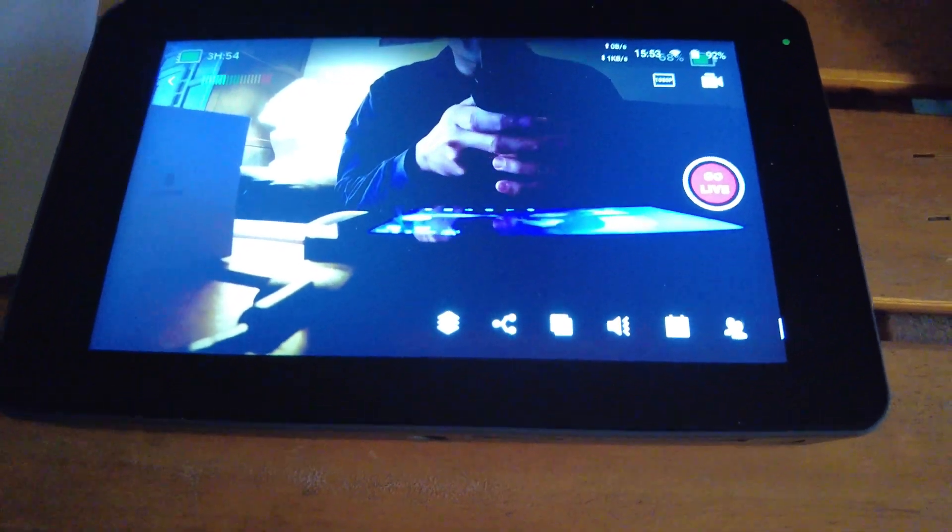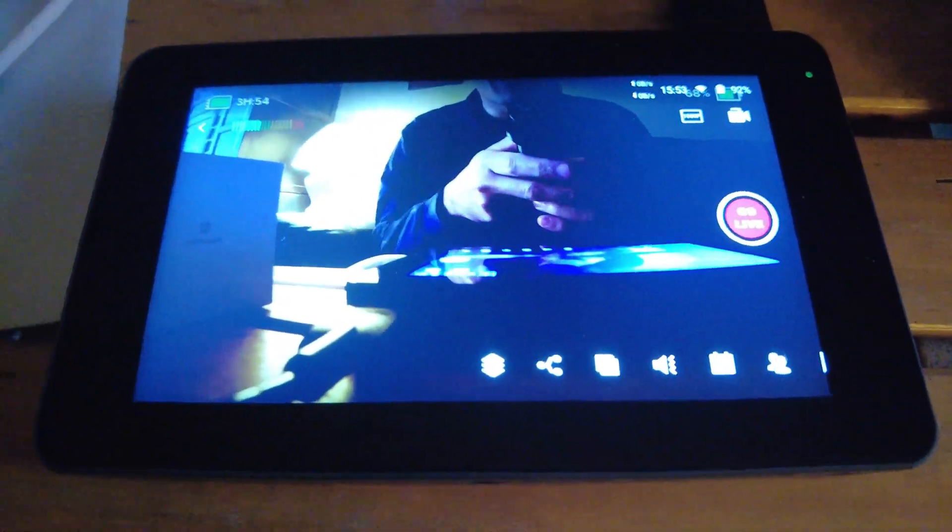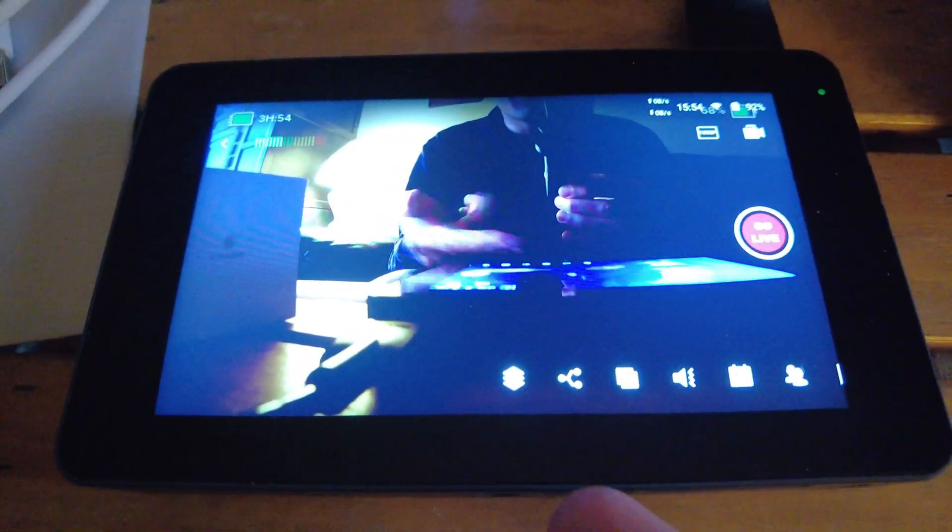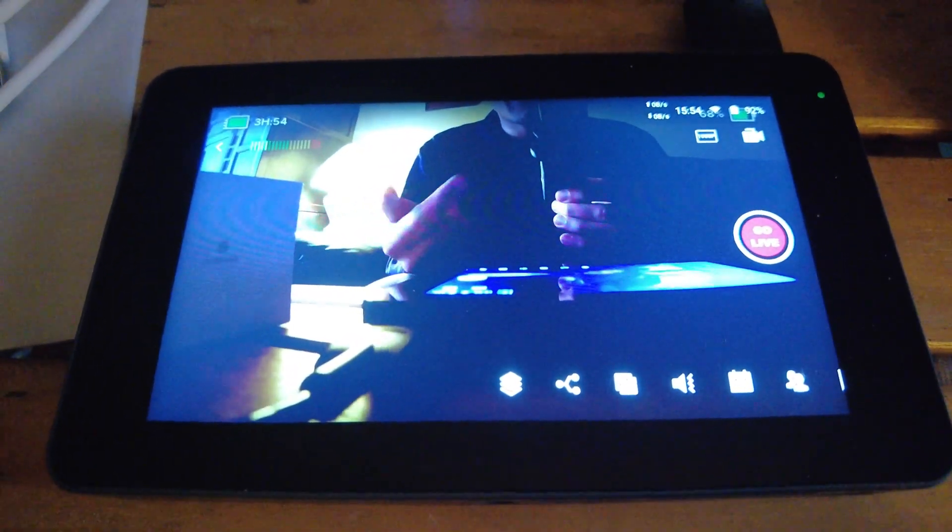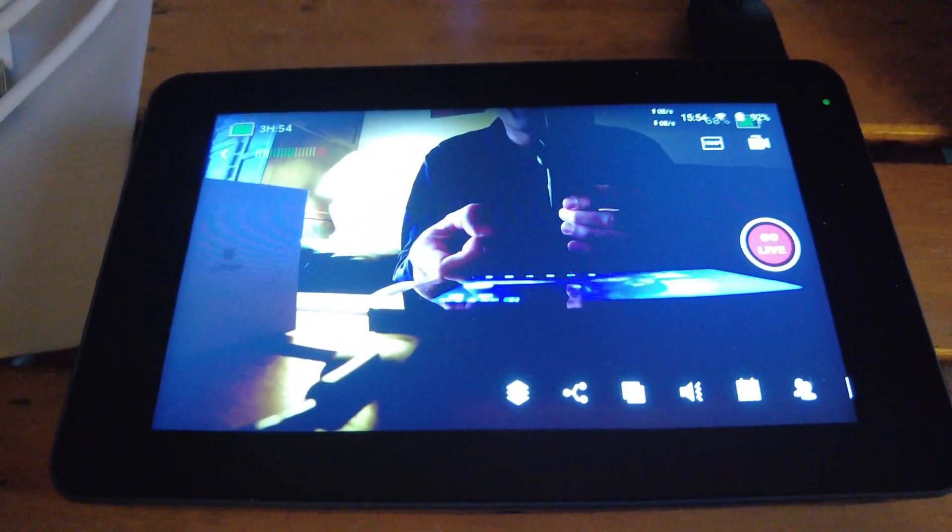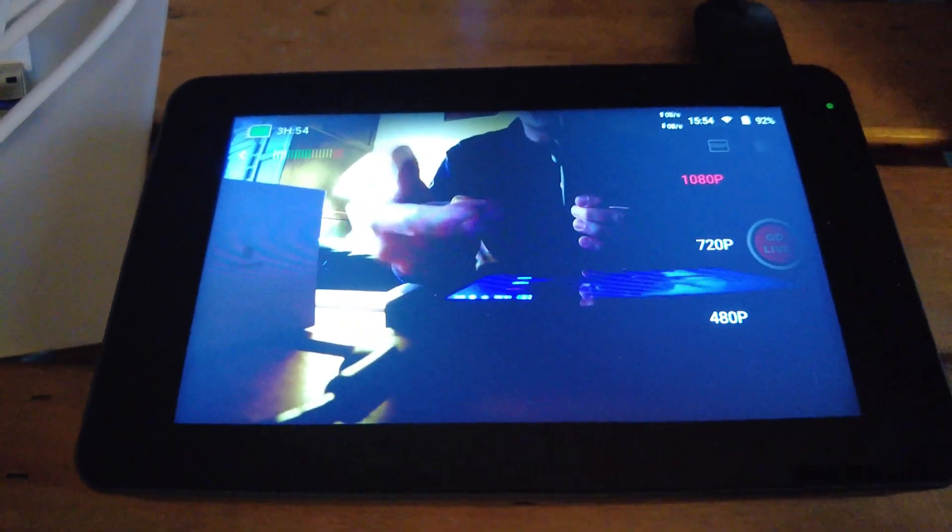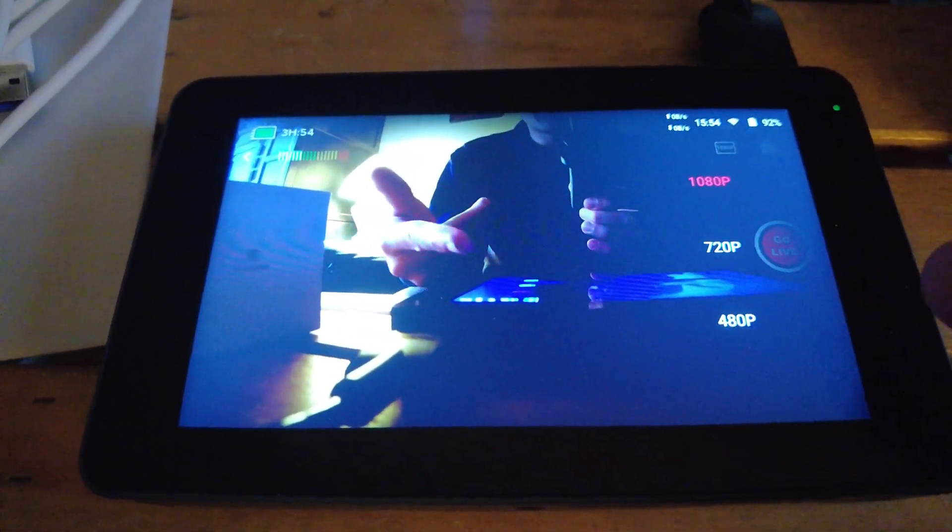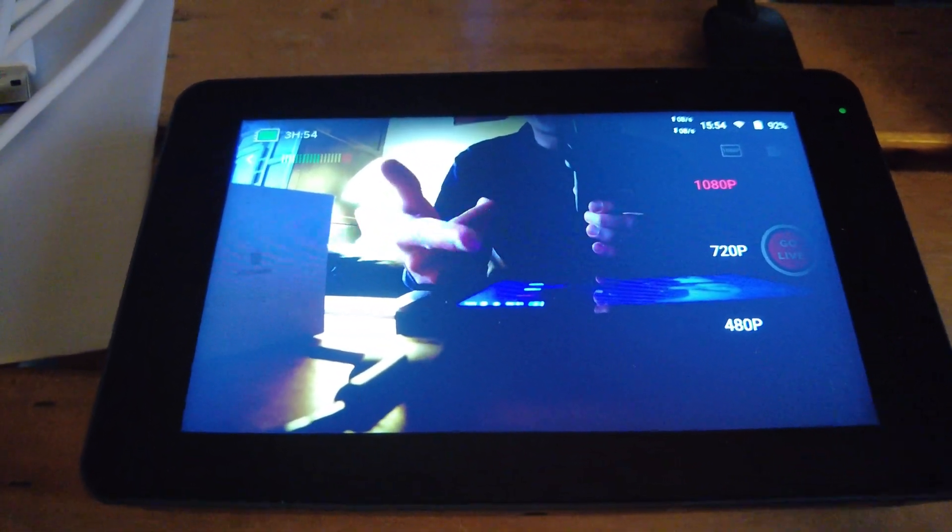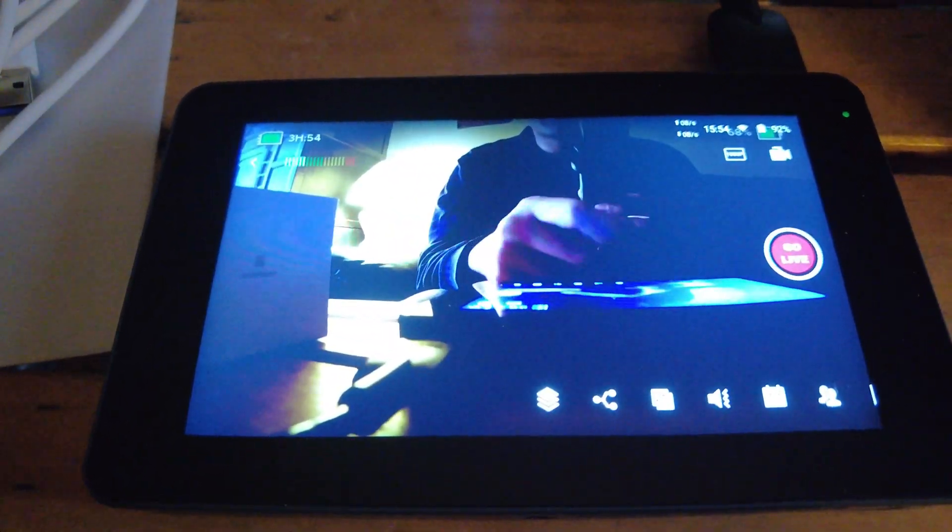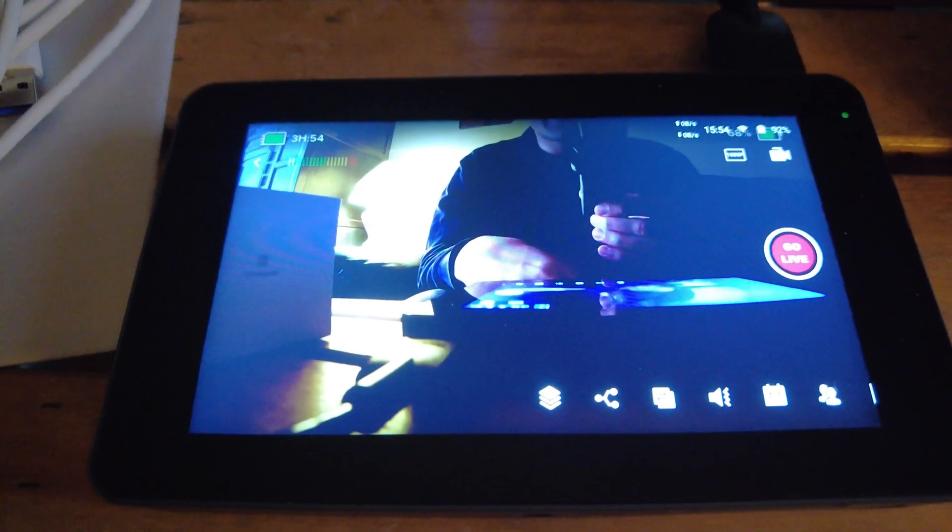And you see we have the same view from before with the monitor mode with all the options on the bottom. You could also change the video quality if you want. It goes up to 1080p at 60 frames per second.